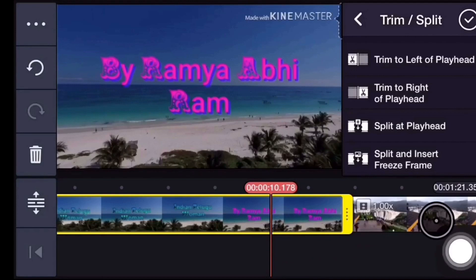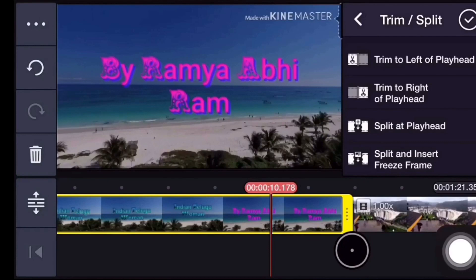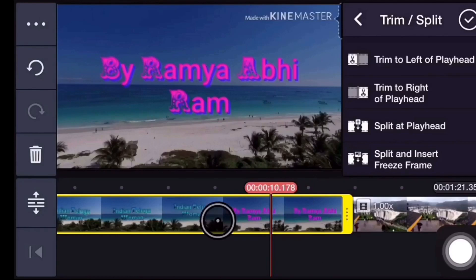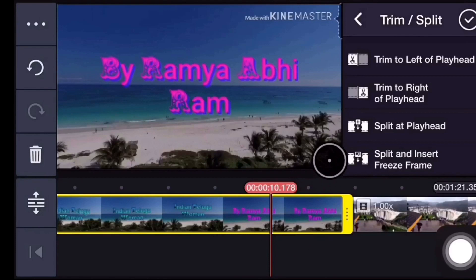If you select the video, select the right side and just click the yellow color border. The border is shown. The third option is Split at Playhead — we will select this option.